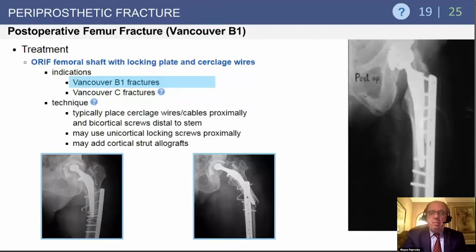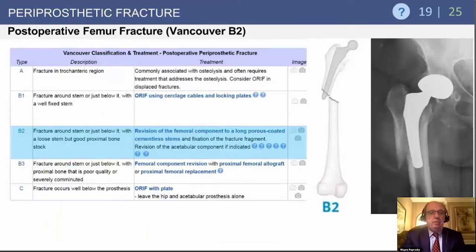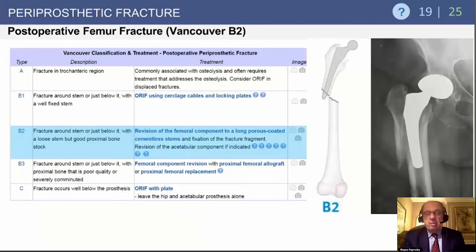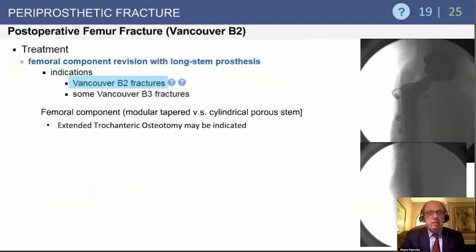B2 fractures represent late loosening of some already proximally coated femoral components. These fracture and then become loose. Serial radiographs are helpful to confirm instability. These are revised to long porous-coated stems with fixation of the fracture fragment. Also revise the acetabular component if it's old or malpositioned — check its position because after revision surgery these cases can have a tendency to dislocate.